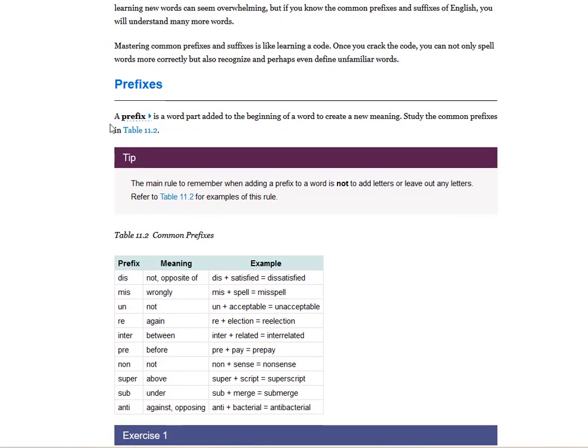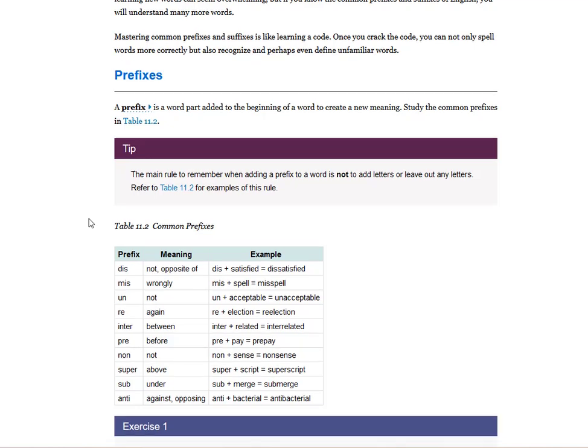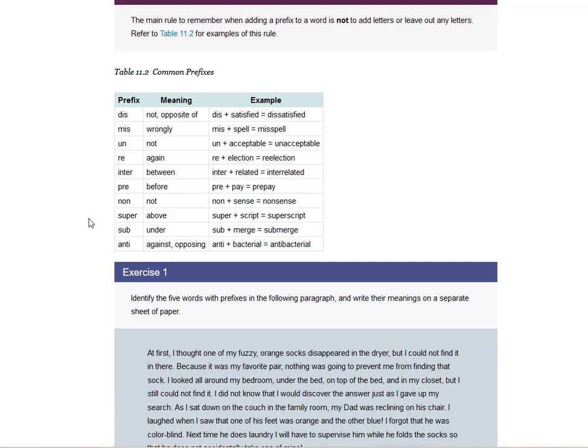You've got to know what a prefix is. So here you have a bold and a little arrow, which means you've got to memorize this for the quiz and write it down on an index card. A prefix is a word part added to the beginning of a word to create a new meaning. Study the common prefixes. So prefixes come at the beginning of the word.